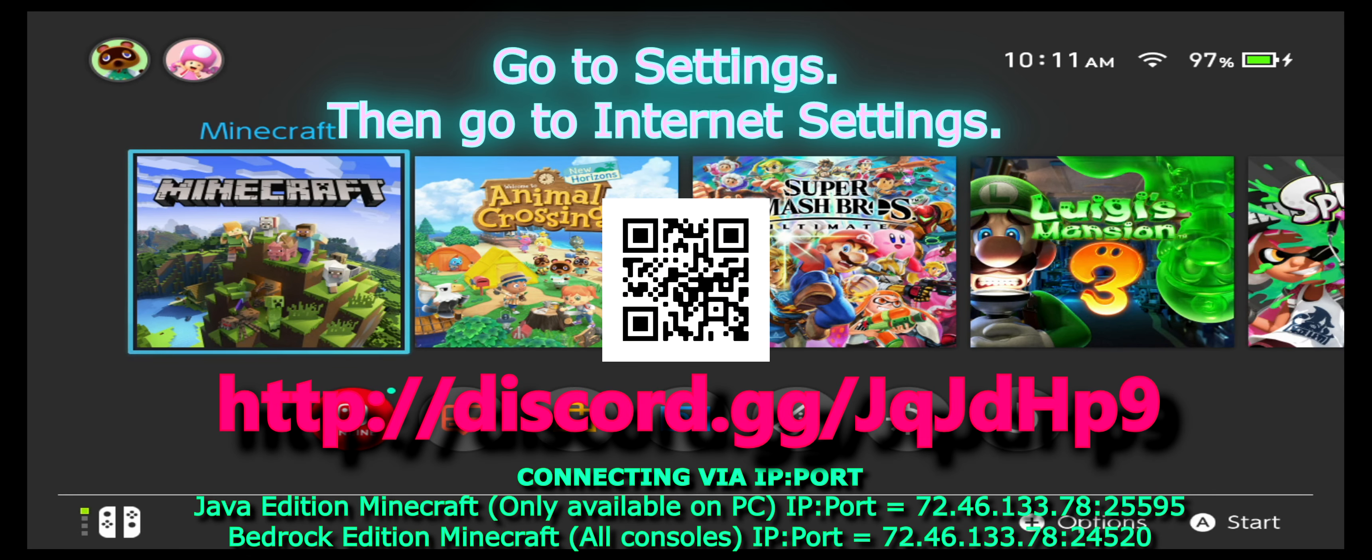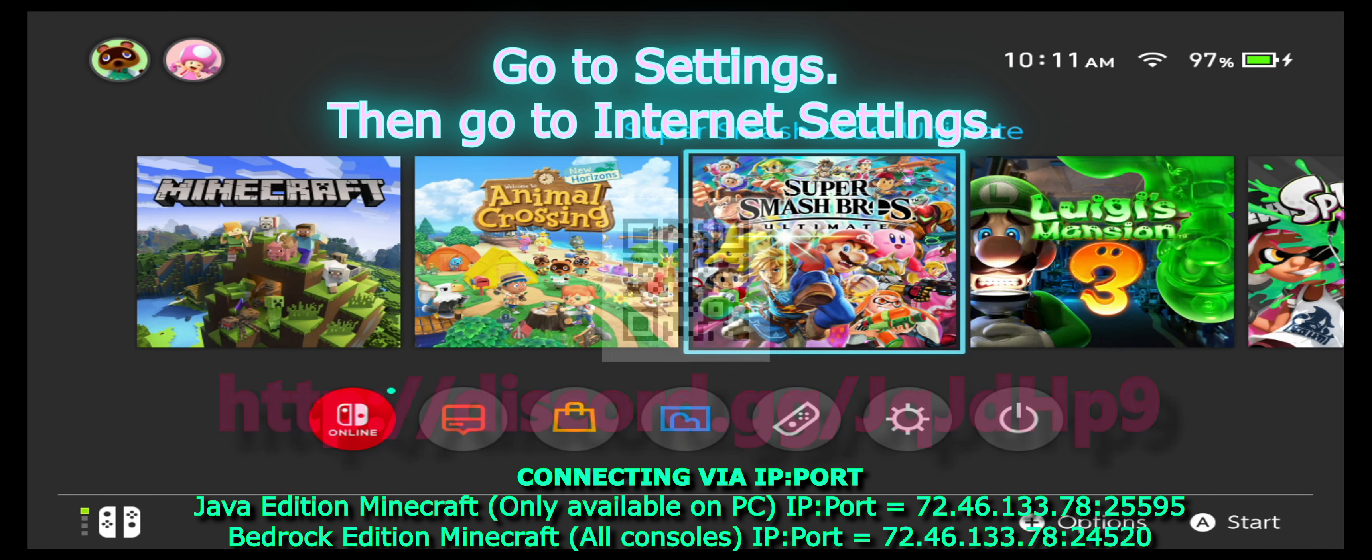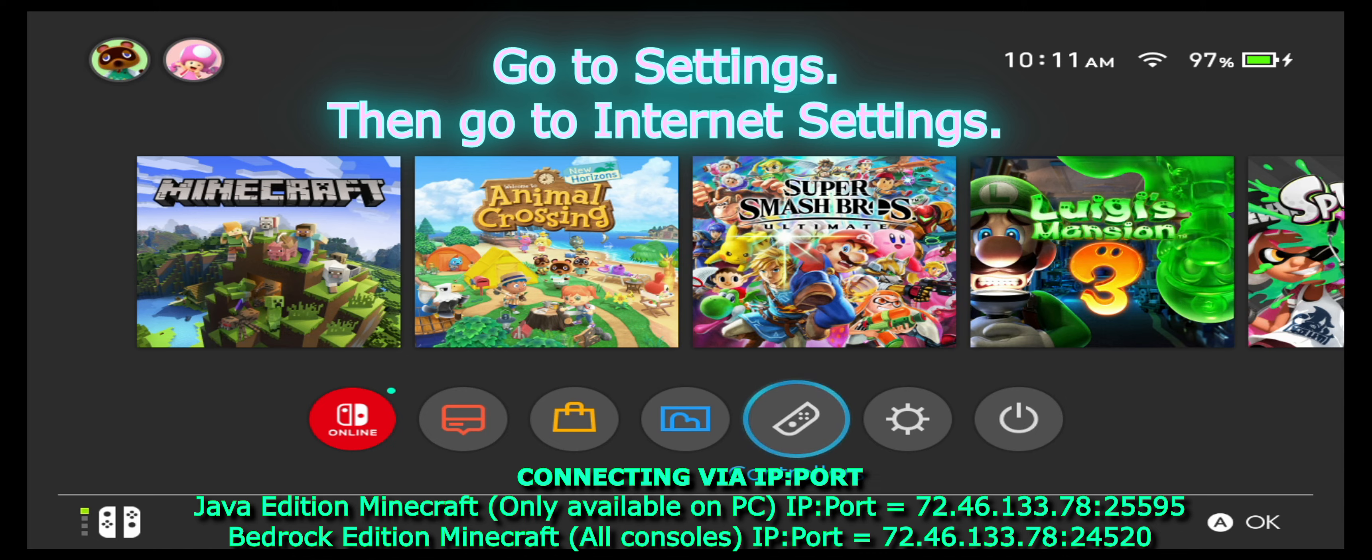What up YouTube? I'm going to be teaching y'all how to connect your Nintendo Switch to any Minecraft server.